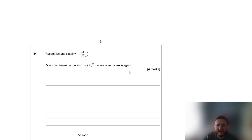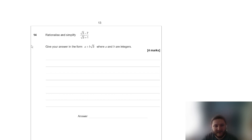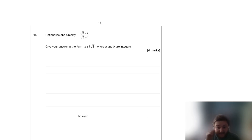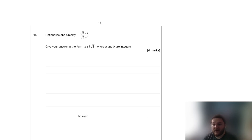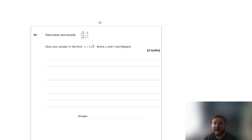We'll leave it there for this part and start on question 14 in the next part, which is a rationalising the denominator question. I hope you found these questions useful. I've been receiving great positive feedback on other GCSE Further Maths paper explanations, and I'm glad it's helping with this difficult qualification. Drop any questions in the comments below — thanks for watching, and have a fantastic day!